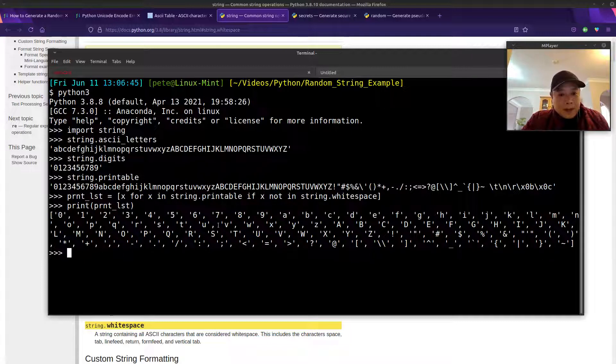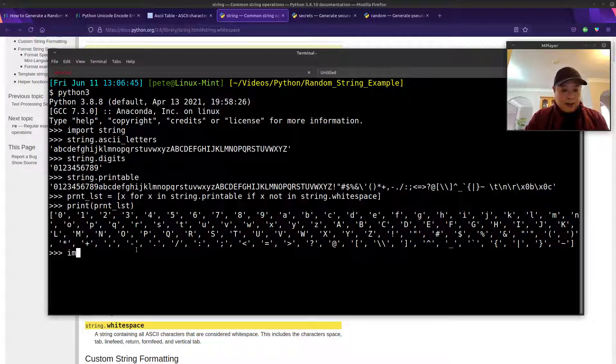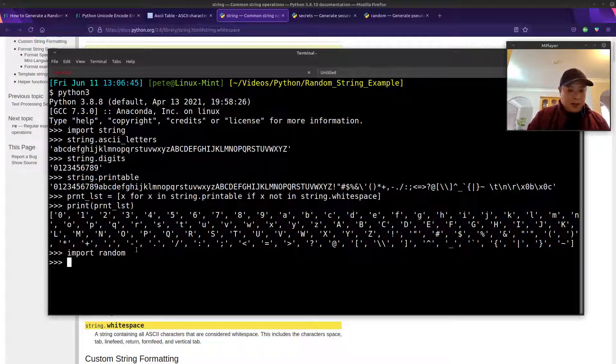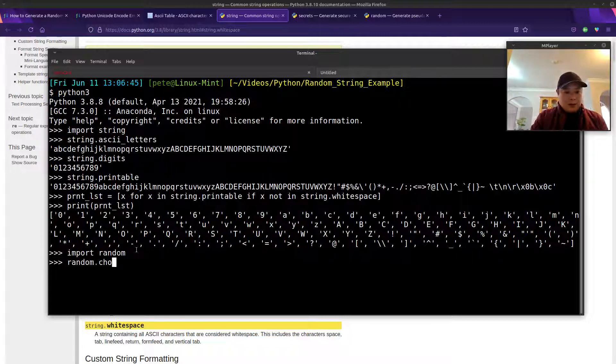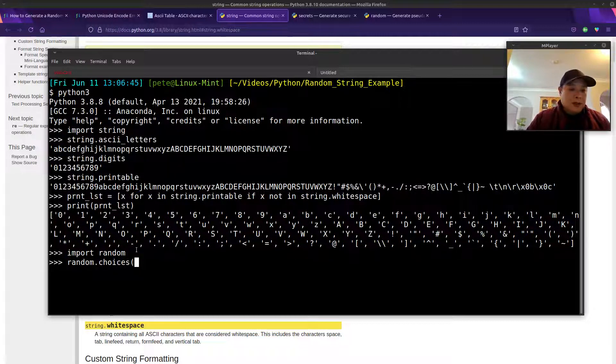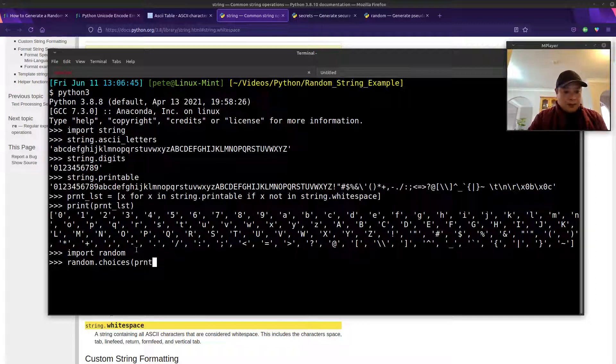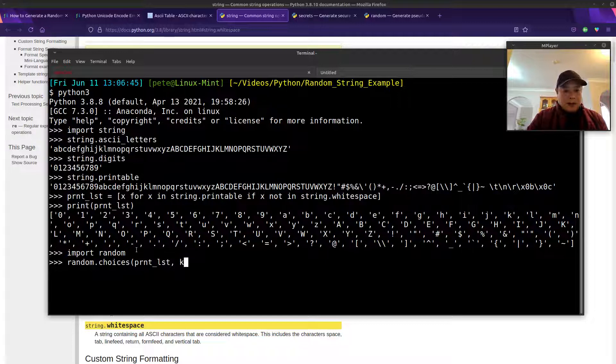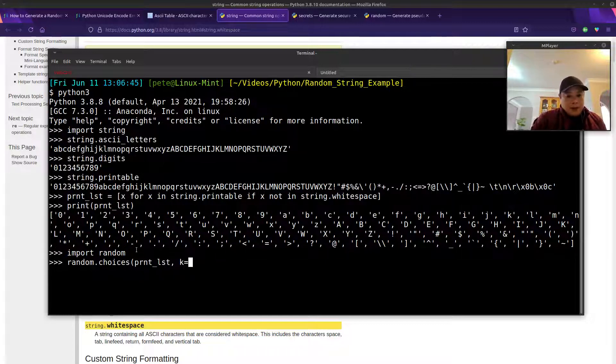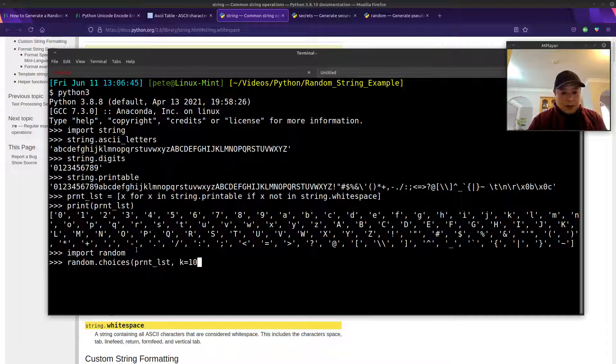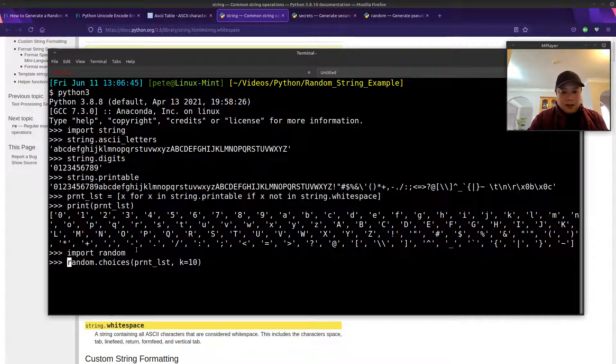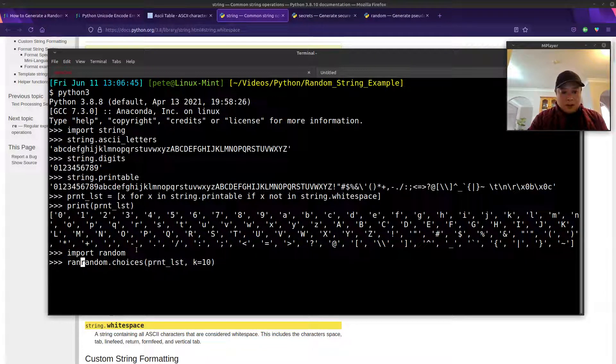Now we just need to randomly choose from this list. We can import our random module and we'll use the choices function. The choices function, you need to pass in a list. We'll use the one that we just made. And then the k parameter, you can specify the size. Let's say we want to make it 10 again. We'll call this our random list.